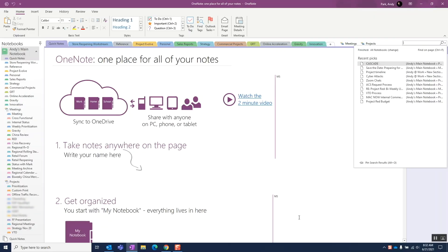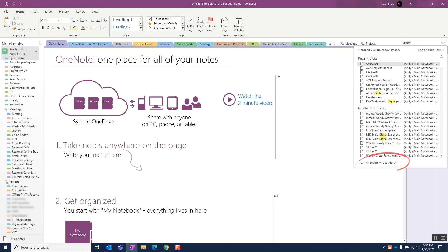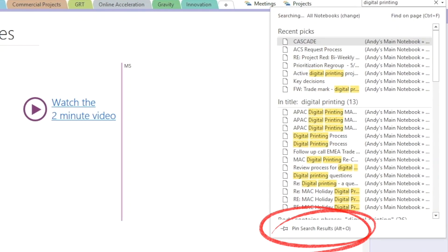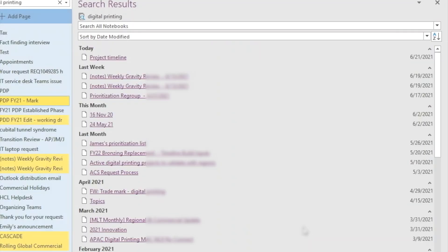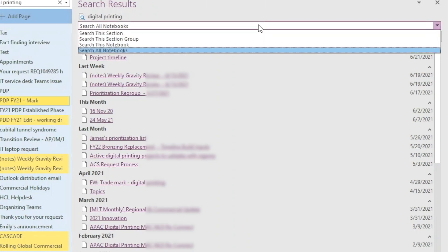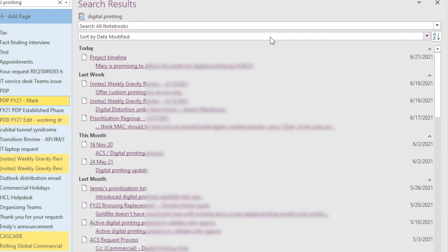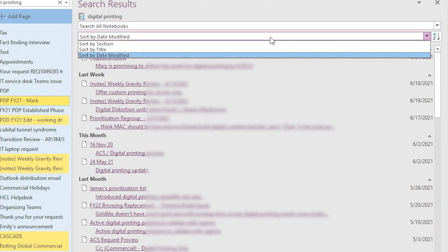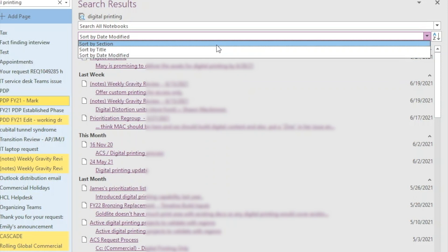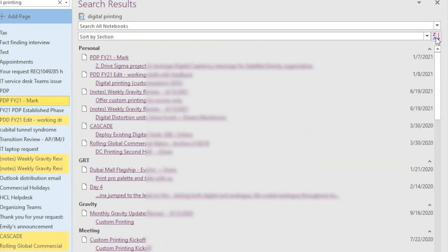Sometimes when we have a large search result, it can be overwhelming. Pinning the search results provides additional options on how we can view the results. Here we have an option to filter the results by changing the search parameter, and by default the matching notes are sorted by the last modified date, but we can also sort by the section or the title, both in ascending or descending order.